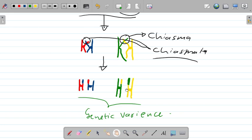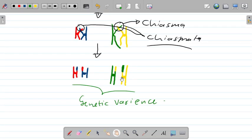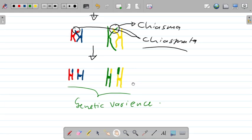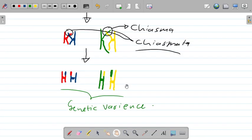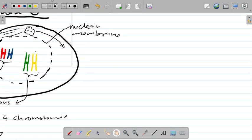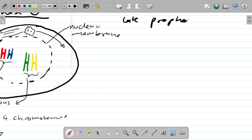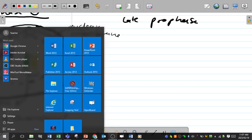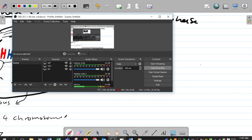That is how you are born unique — with your own genes — because of crossing over during late prophase of meiosis I.